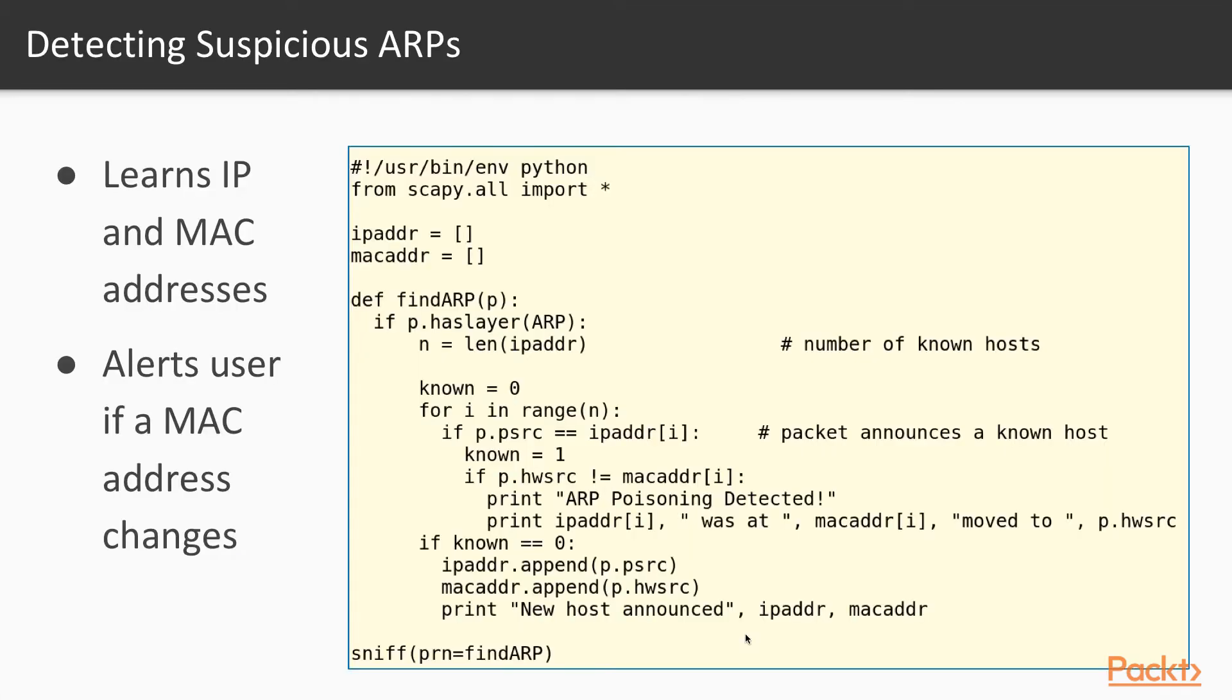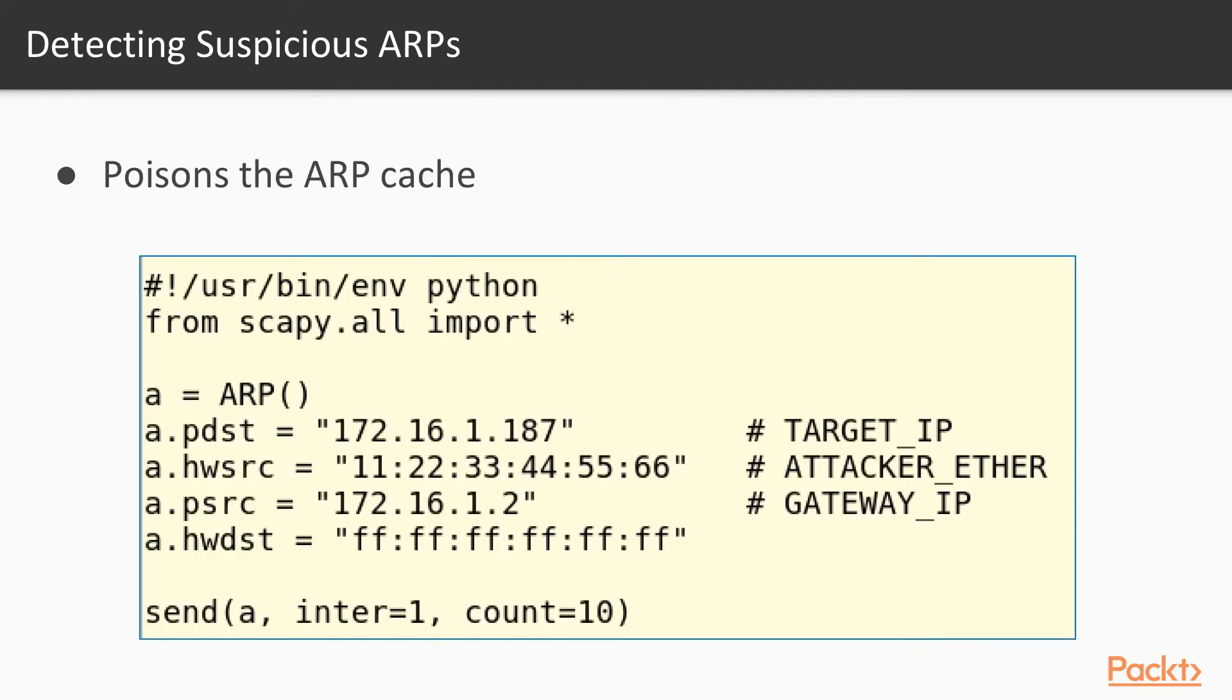And after that, we'll cover some defenses. We'll make a simple honeypot and several small intrusion detection systems that alert the user when certain attacks are in progress.